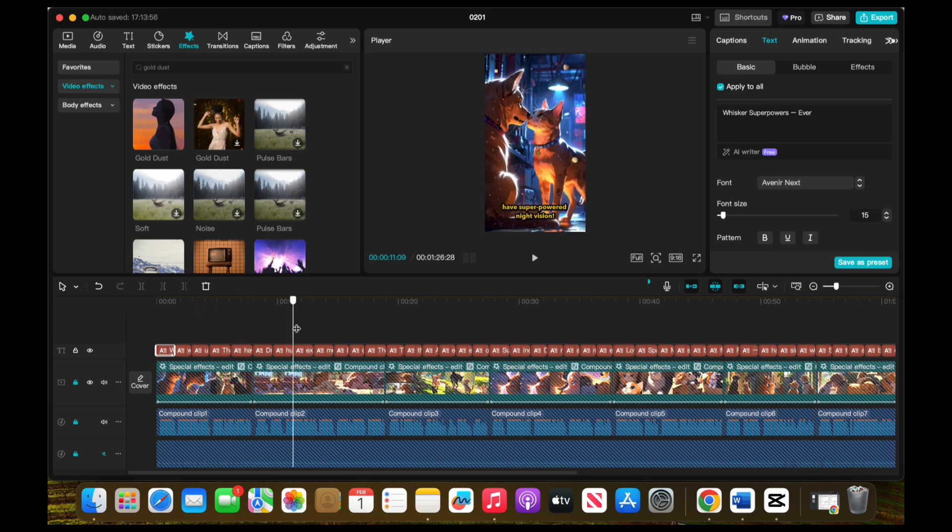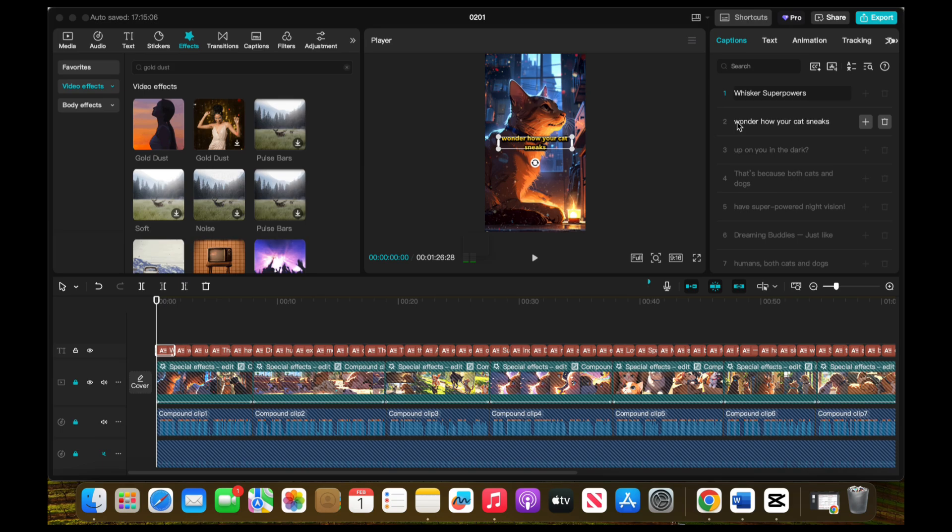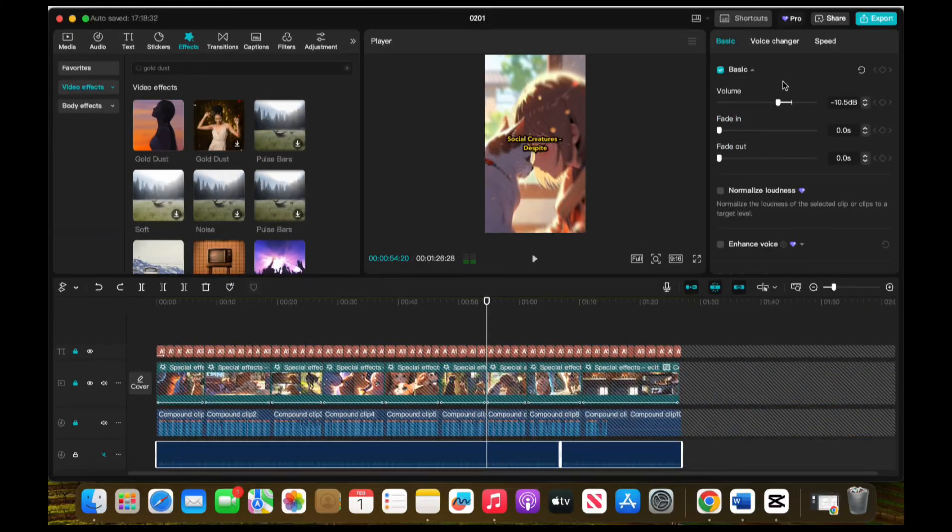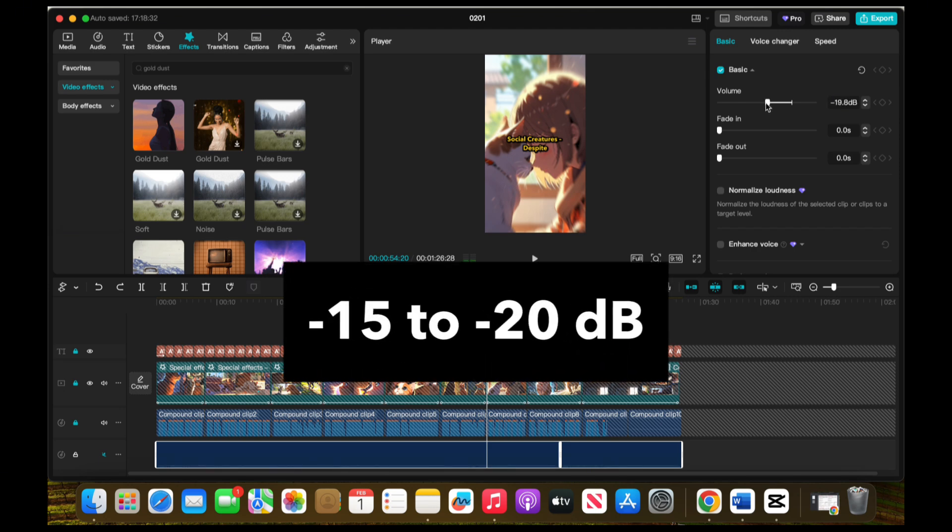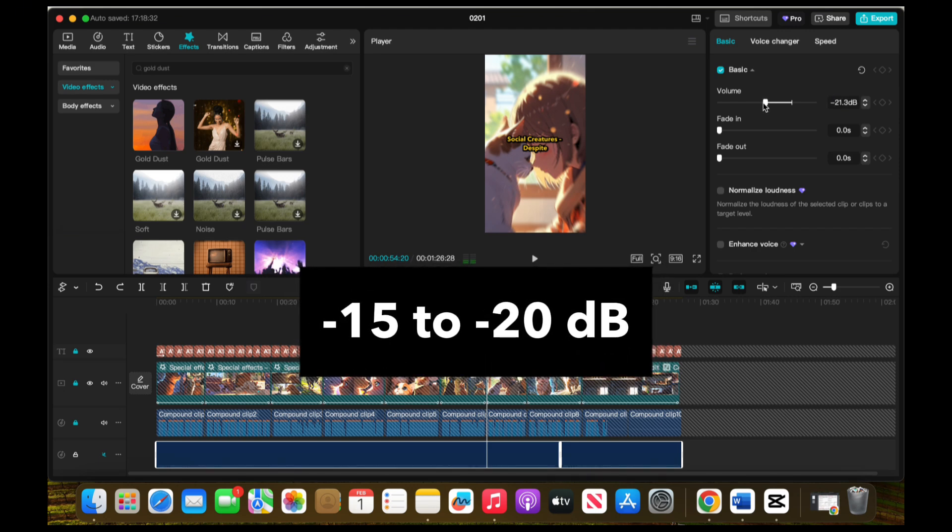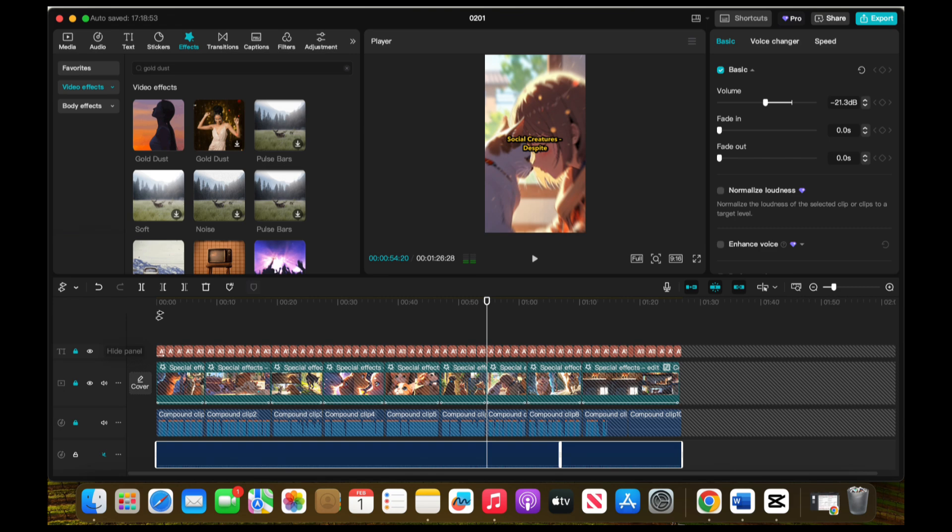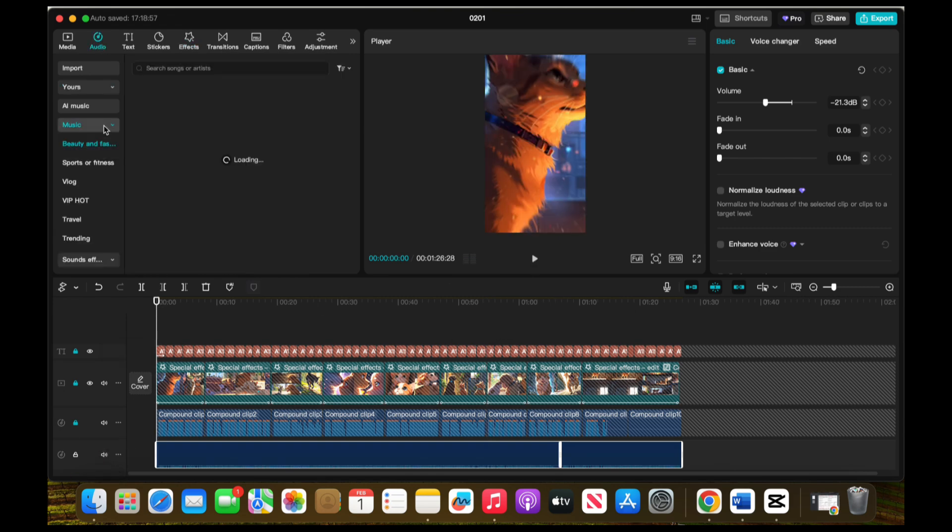That way, you can treat each text box separately, adjusting your title and main text without affecting the others. This is helpful when you want to differentiate your title from the rest of the captions. To balance everything, let's tweak the background music. Set the volume between negative 15 to negative 20 dB so it doesn't overpower the narration. This ensures that the music complements the voiceover rather than competing with it.